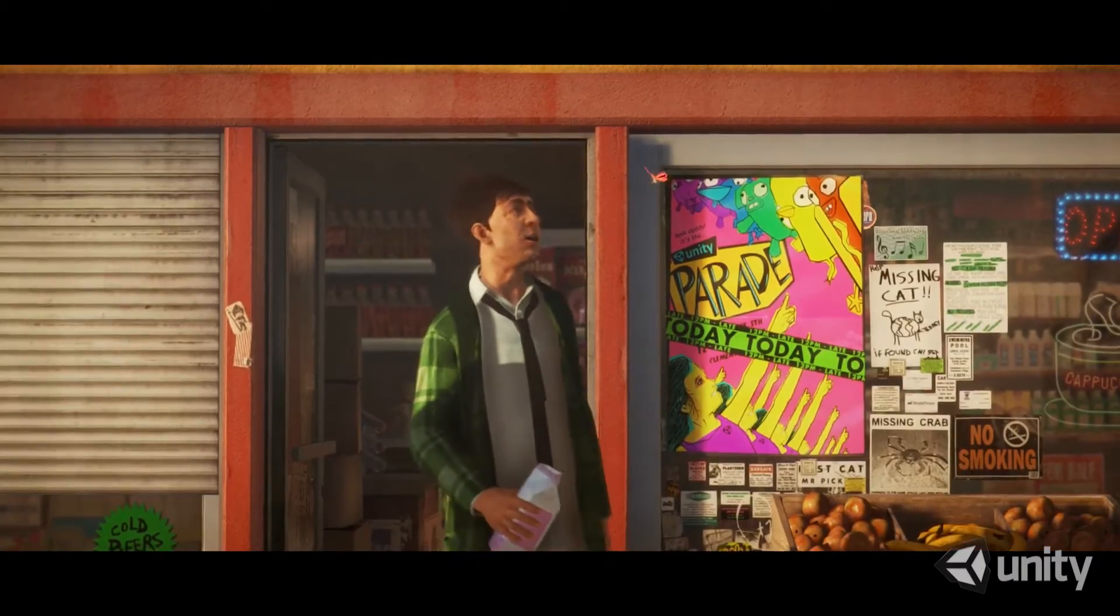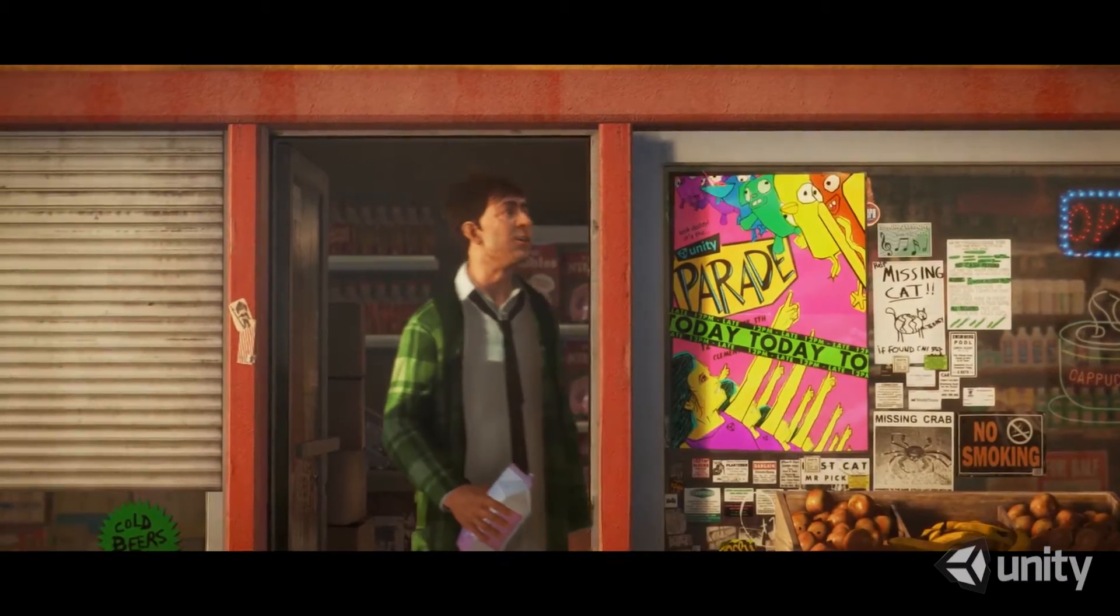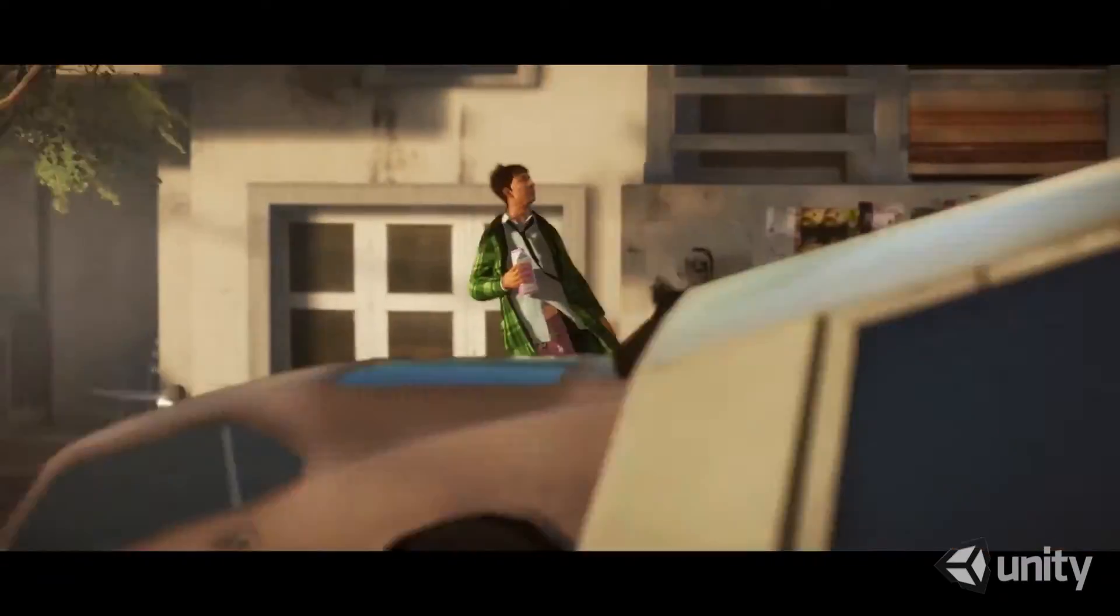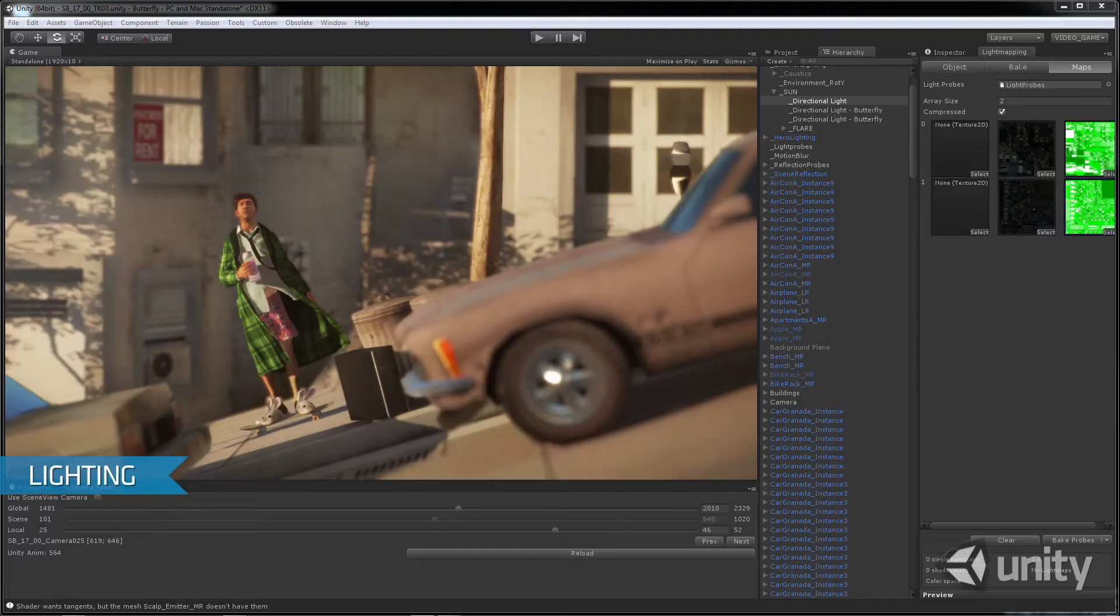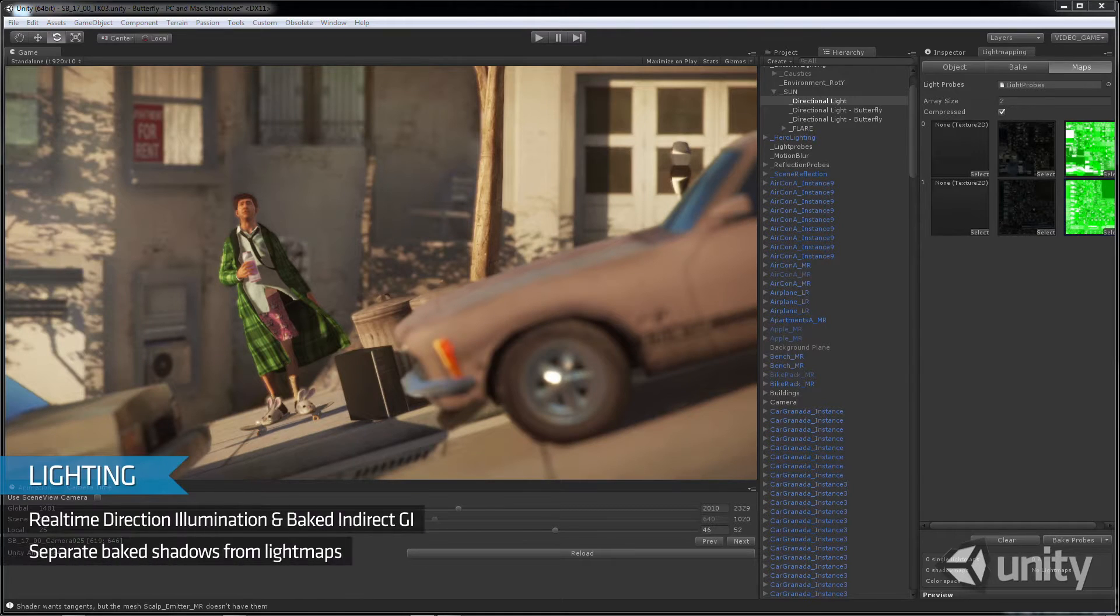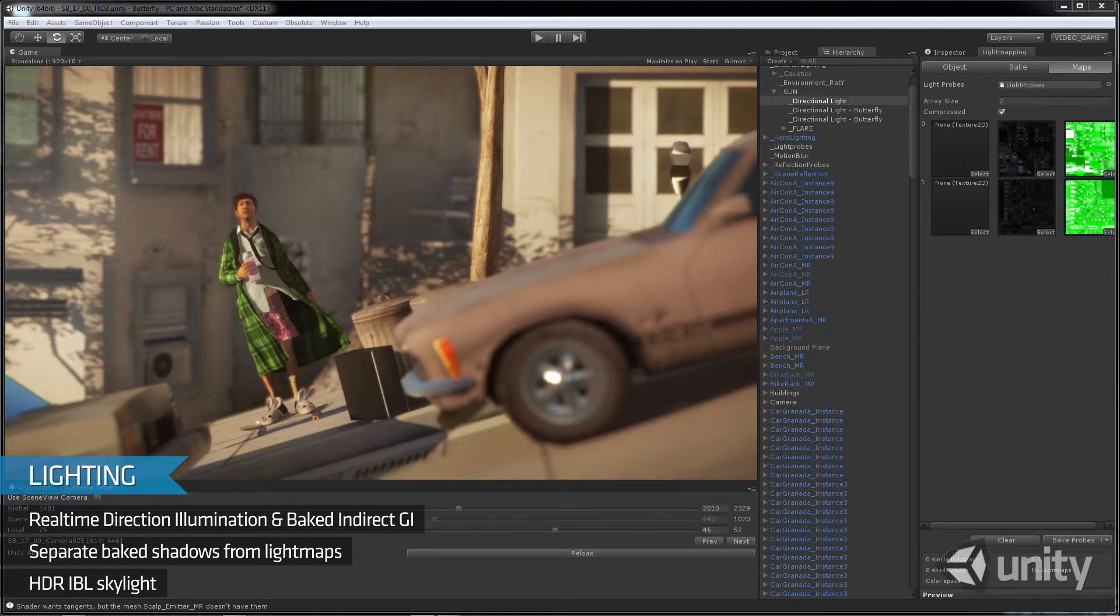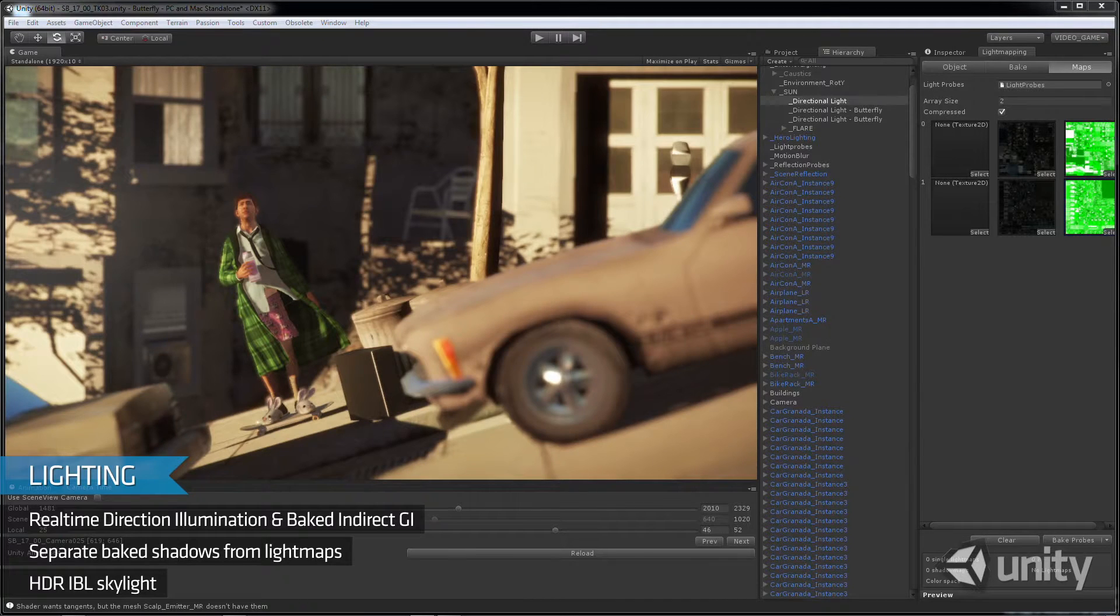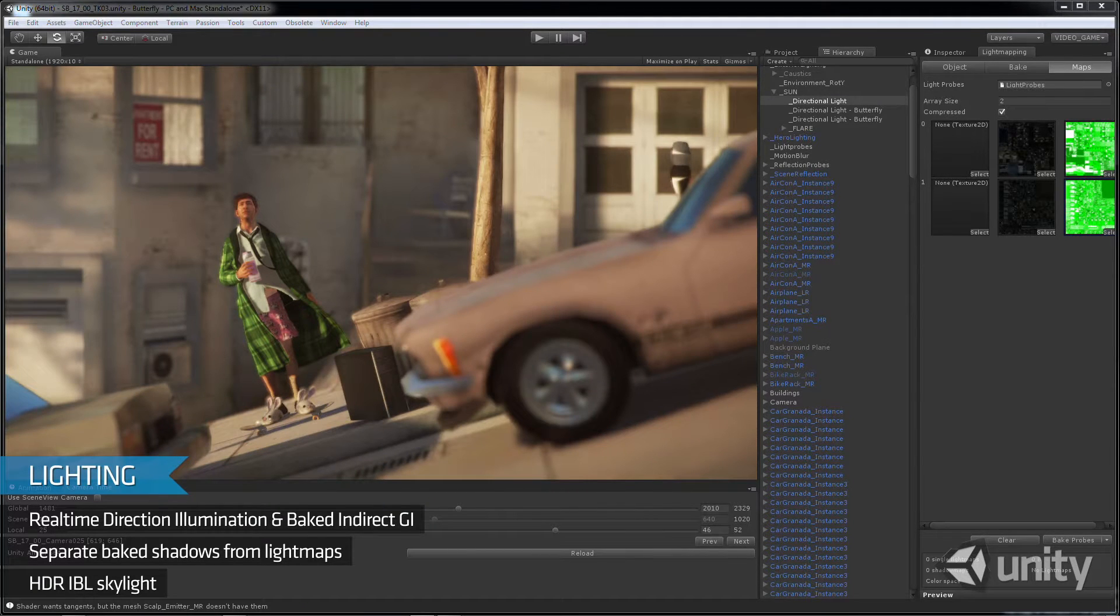To light the movie, we mixed real-time direct illumination and indirect light, baked into light maps and probes. For quality and performance, we baked shadows separately from the light maps, giving us more control to combine baked and dynamic lighting.